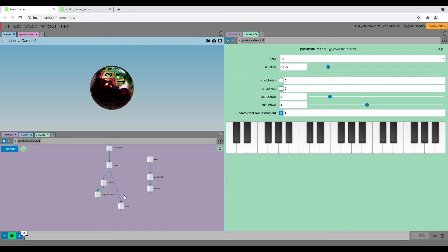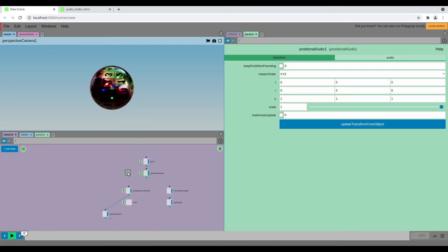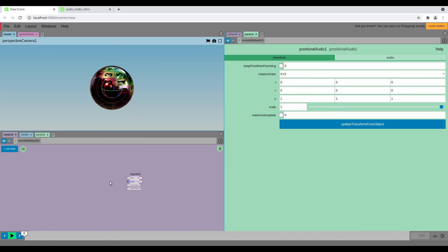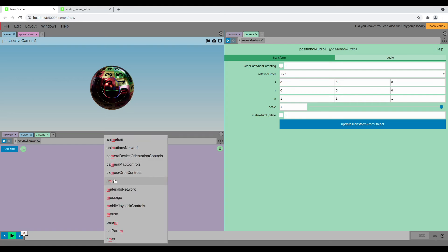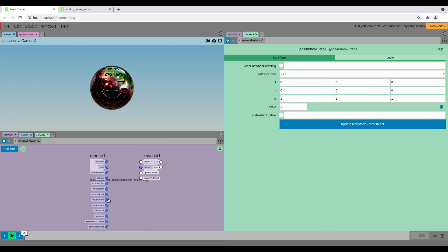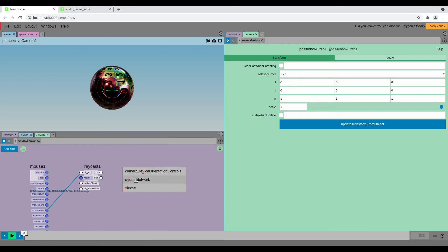And so now let's see how to trigger that based on some user event. So I'm going to create an event network, and in here I'm going to use a raycast. I'm going to try and generate a sound when I pass the mouse over the sphere. So let's create a mouse event.